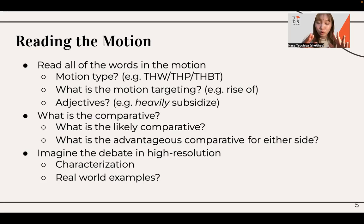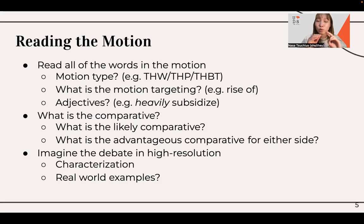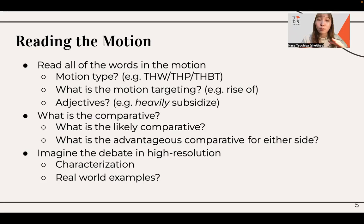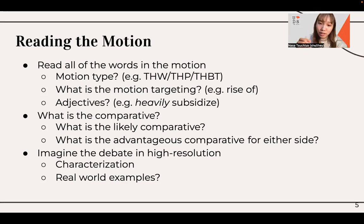Just read the motion carefully and be specific about what it's saying. The second important step is to imagine the comparative. This is one of the most underrated skills in debating — especially as a beginner. The debate is always a comparison of two different scenarios: one in which the motion exists and one in which it doesn't. It is always, always, always important to accurately understand what the comparative in the debate is going to be.